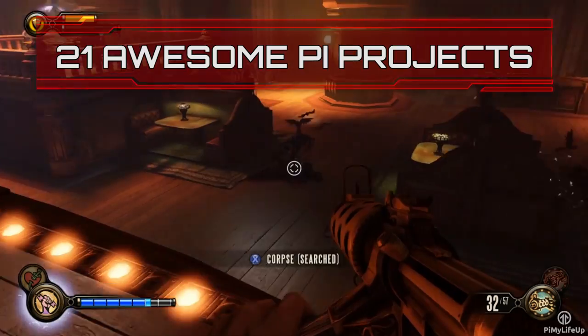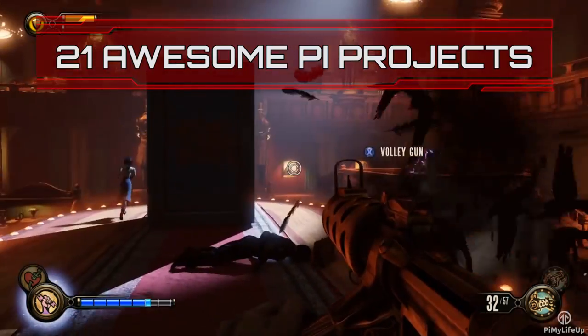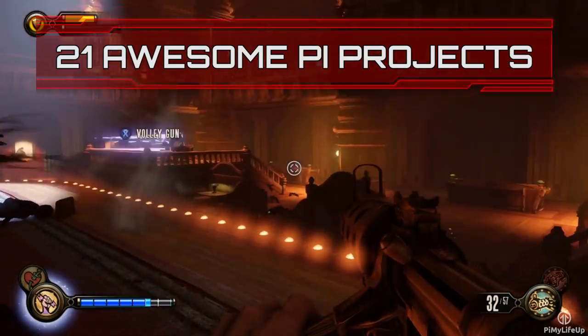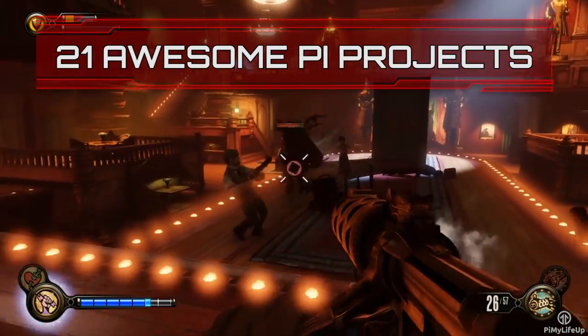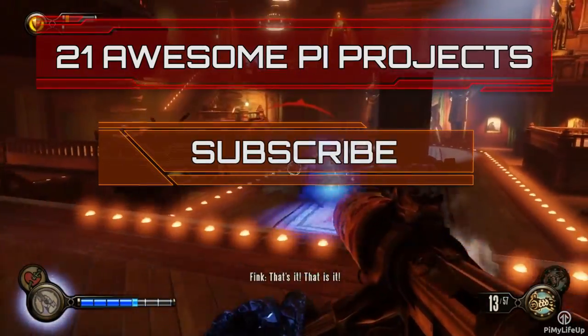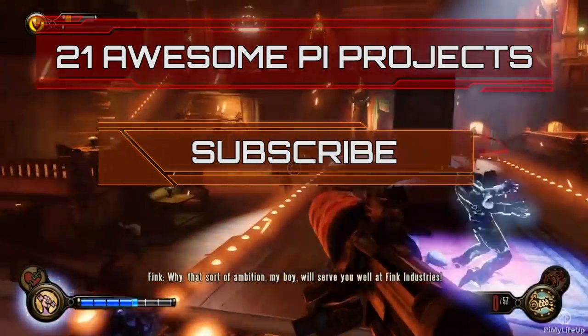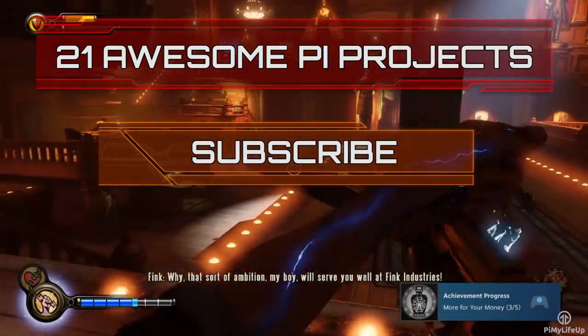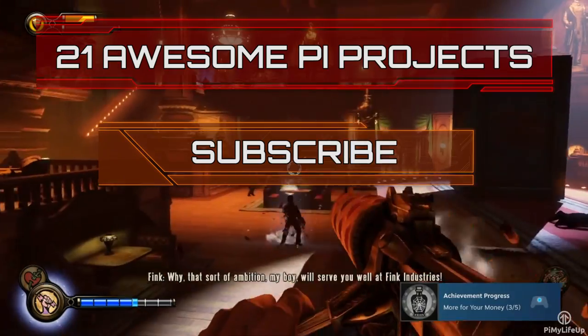Looking for more Pi projects to do? Check out these 21 awesome Pi projects that anyone can do. Don't forget to subscribe so you can stay up to date with the latest and greatest projects, guides and much more.